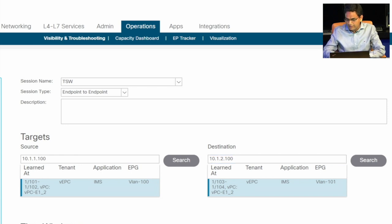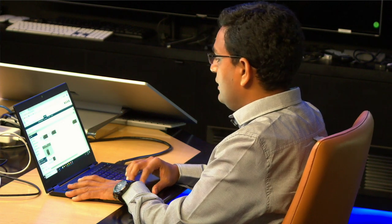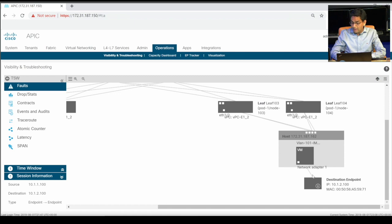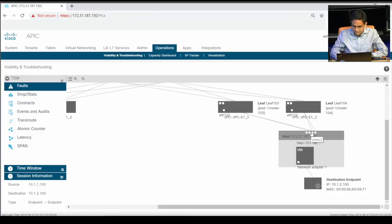ACI will automatically show what the topology is between this source IP and destination IP address. Now with source IP address 10.1.100 entered, ACI has provided a full topology diagram — giving details as to where the source IP address is, where the destination IP address is, which VM it is located on, the VM name, and which host it resides on. It tells me what the ports are in the topology diagram, providing a complete physical topology between source and destination. As you can see, the destination is connected to VMNIC2, which is connected to Ethernet 1/2 on the leaf, and the leaf and spine are connected — I can see the whole topology diagram.